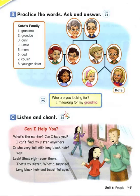Who are you looking for? I'm looking for my sister. Sister, what a surprise! Long black hair and beautiful eyes.